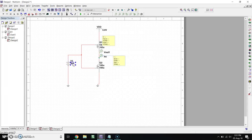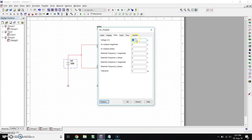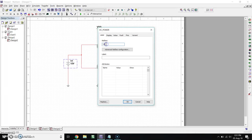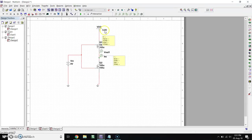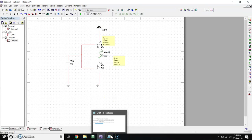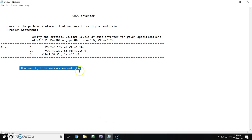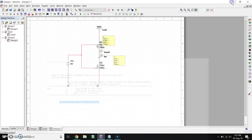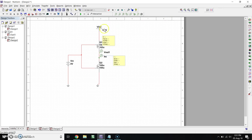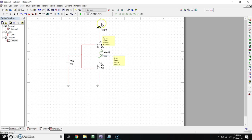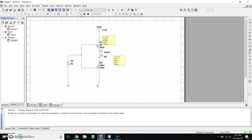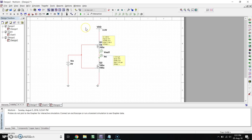So VIN is always zero for low voltage. Label it as VIN, click OK. Now our VDD is 3.3V, so make VDD 3.3V, click OK. So this is the circuit of CMOS inverter.